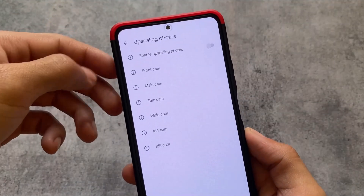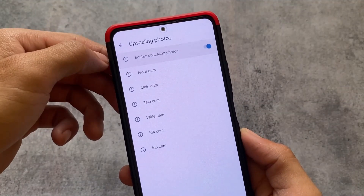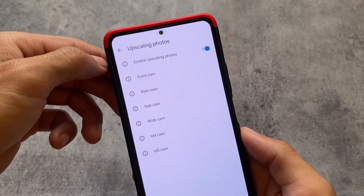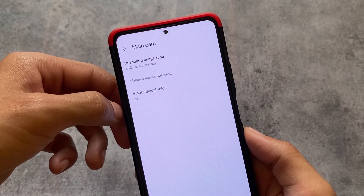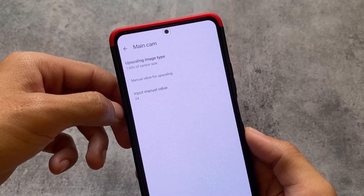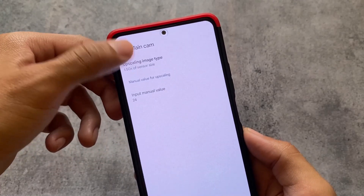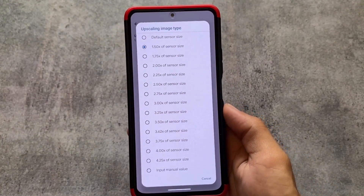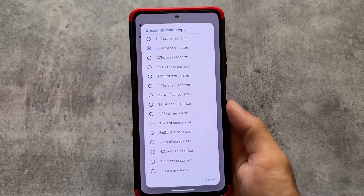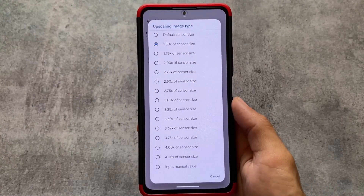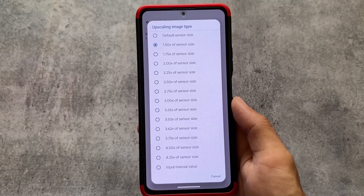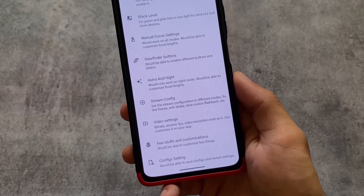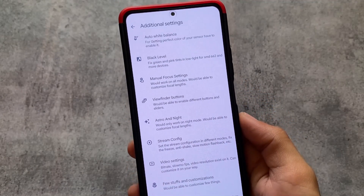This version also supports the photo upscaling option and you can adjust these settings according to your preference. If you don't want to interfere with these kinds of things, simply skip it — it's not mandatory.